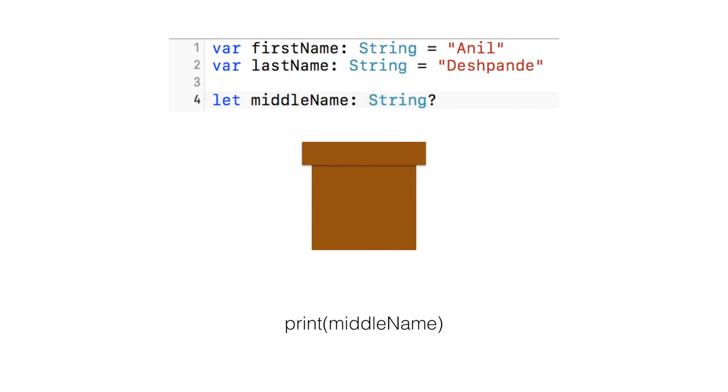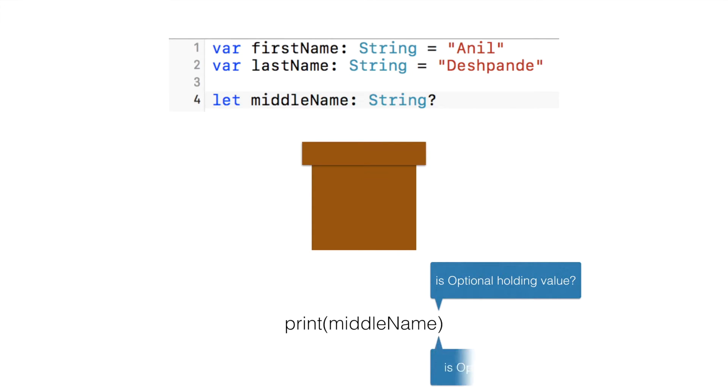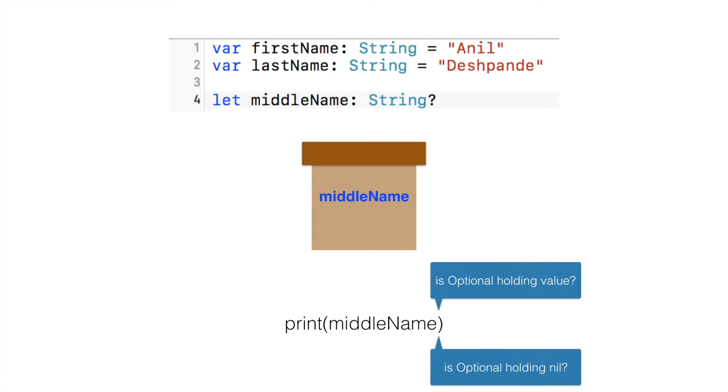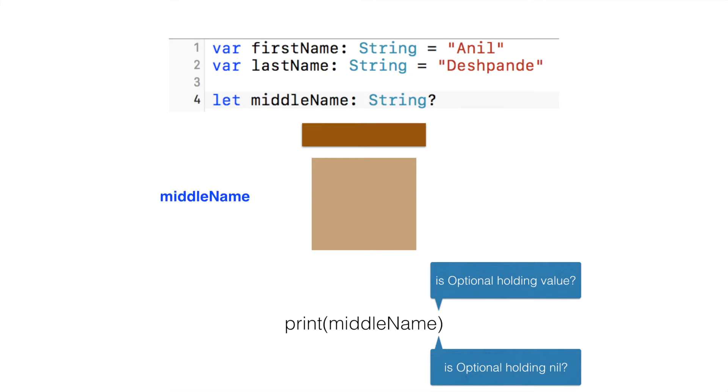And now when you print that particular optional, you never know whether that particular optional is holding a value or whether it is initialized to nil. So to deal with these optionals, what you have to basically do is you have to unwrap it and then use it.